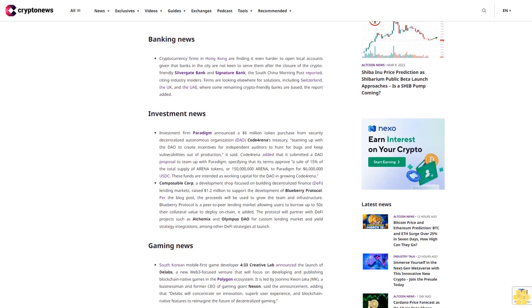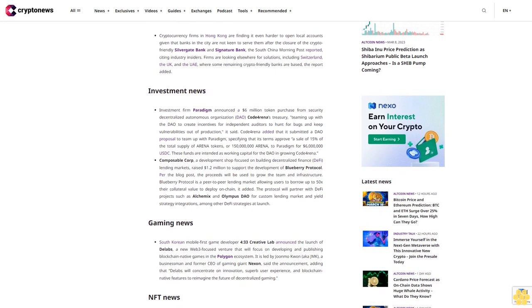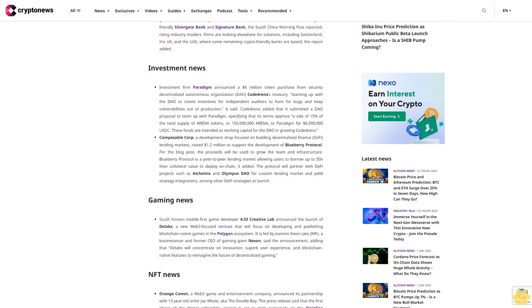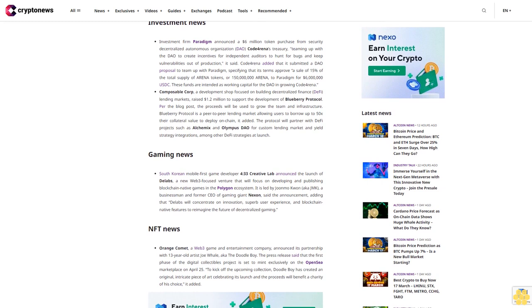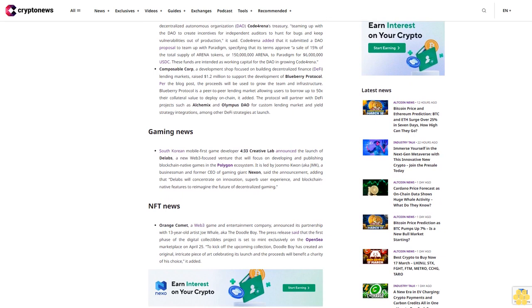Banking news: Cryptocurrency firms in Hong Kong are finding it even harder to open local accounts, given that banks in the city are not keen to serve them after the closure of crypto-friendly Silvergate Bank and Signature Bank, the South China Morning Post reported. Citing industry insiders, firms are looking elsewhere for solutions, including Switzerland, the UK, and the UAE, where some remaining crypto-friendly banks are based.